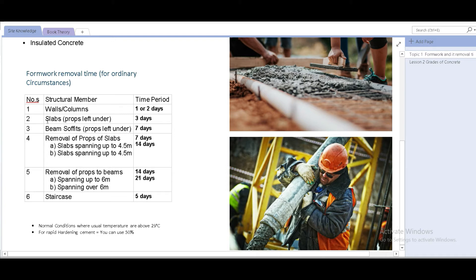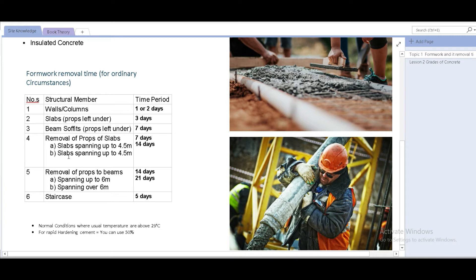There's even a second part to this table, which is about props. For example, at number two, for slabs, even if the formwork is removed, the props has to be left underneath. Now the main thing is, what are props? Let's go and check what props are.